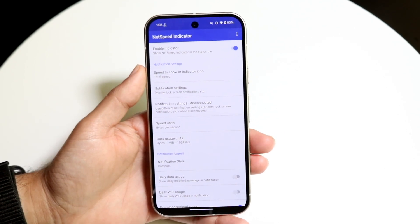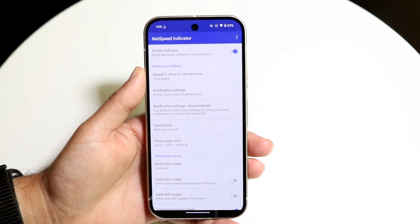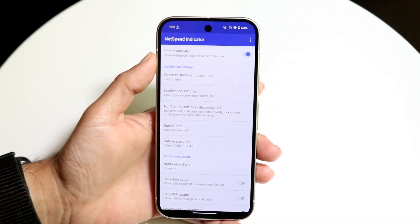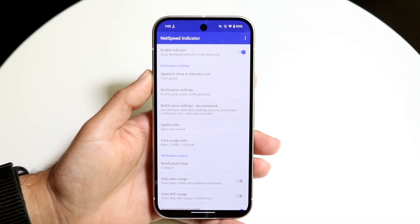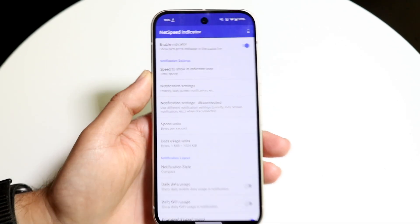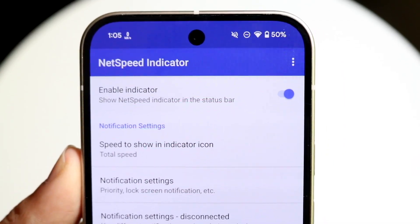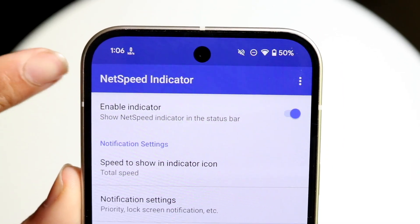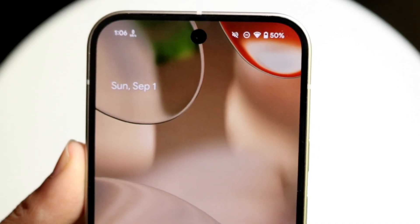When you first enable it, it's probably going to tell you to allow notifications. Tap in there, click on Enable Indicator, and as soon as you enable it there's going to be a little option at the very top that shows you that signal.